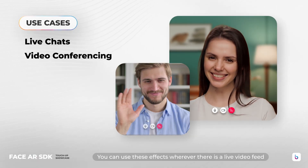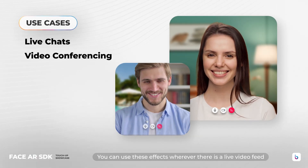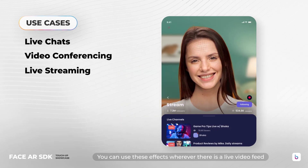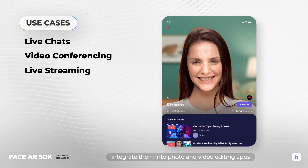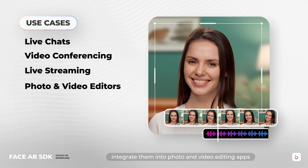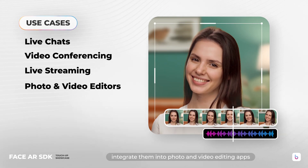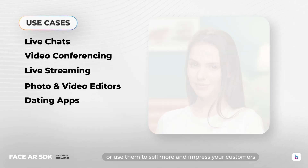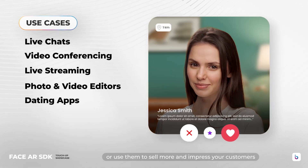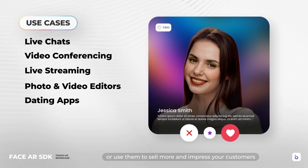You can use these effects wherever there is a live video feed. Integrate them into photo and video editing apps, or use them to sell more and impress your customers.